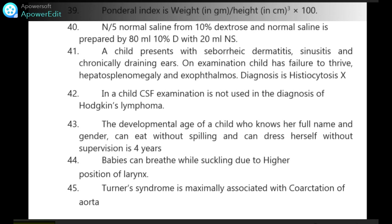N/5 normal saline from 10% dextrose and normal saline is prepared by mixing 80 ml 10% dextrose with 20 ml normal saline. A child presents with seborrheic dermatitis, sinusitis and chronically draining ears. On examination, child has failure to thrive, hepatosplenomegaly and exophthalmos. Diagnosis is histiocytosis X.